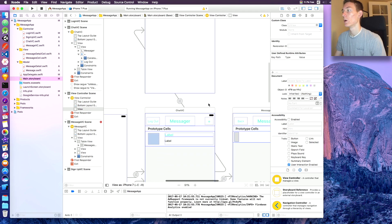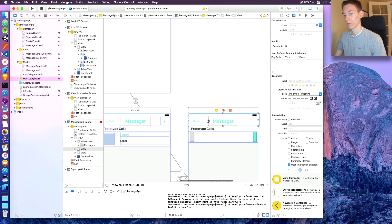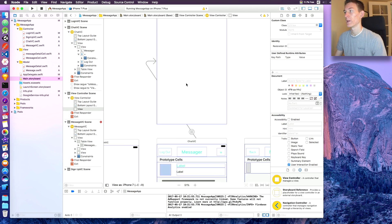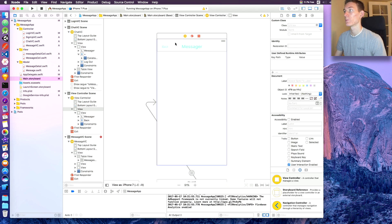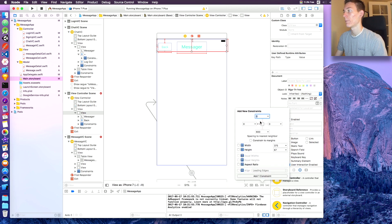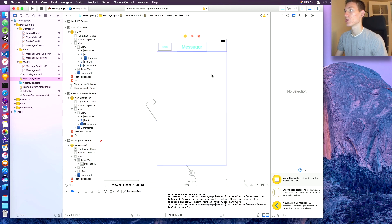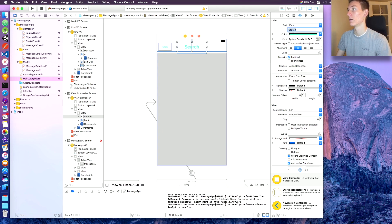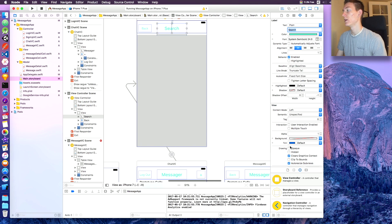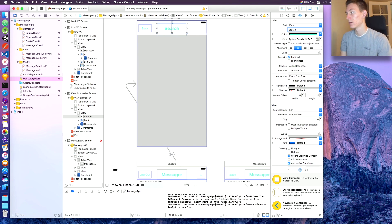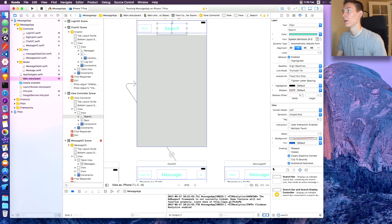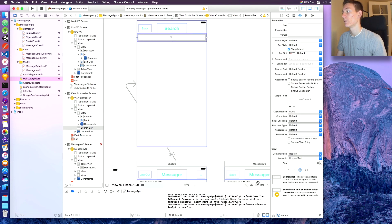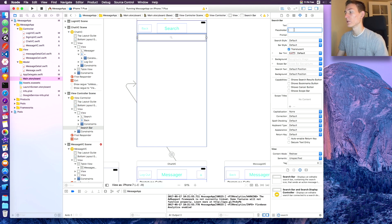This view controller is going to have a header, so we can copy the header from our messages screen, paste it over here, and pin it zero from the top on three edges — add those constraints so it sits in there perfectly. Change 'Messenger' to 'Search'. We also need a search bar — click and drag that up, pin it zero on all sides, and set the placeholder to 'Search Friends'.